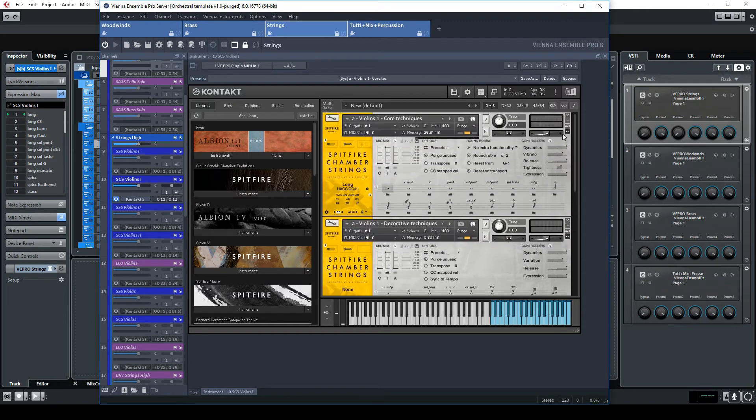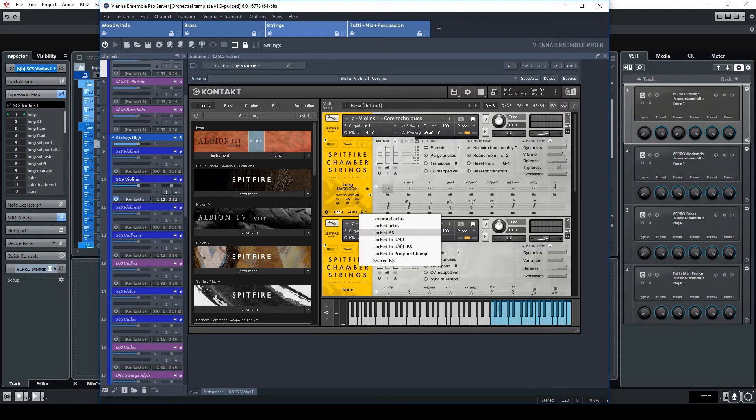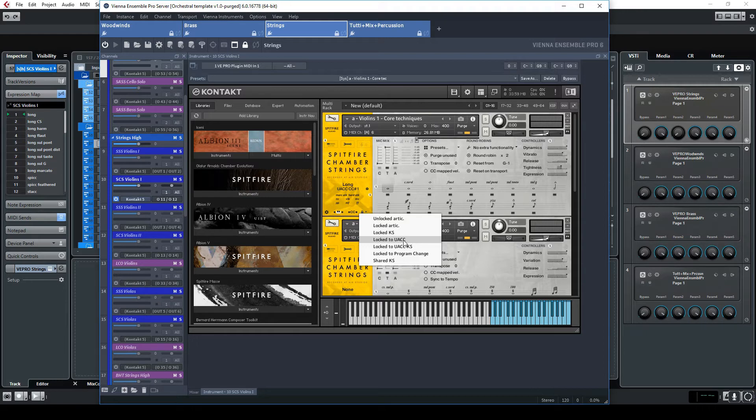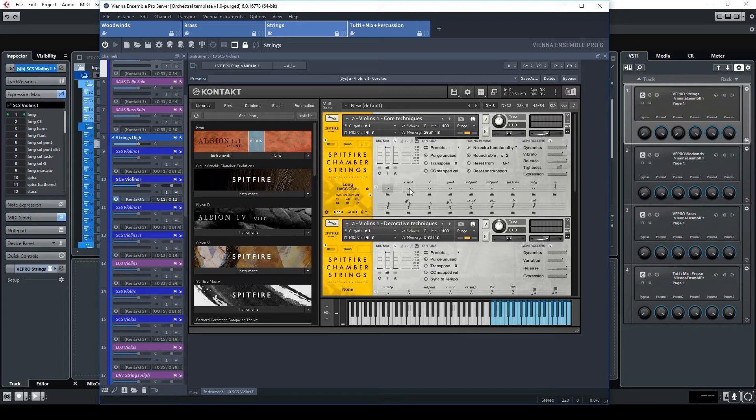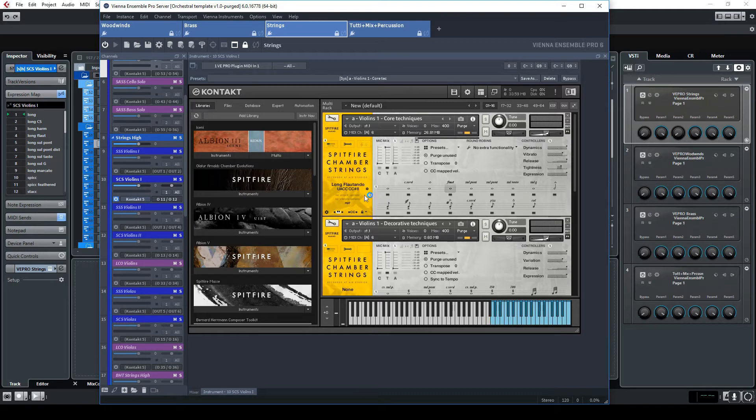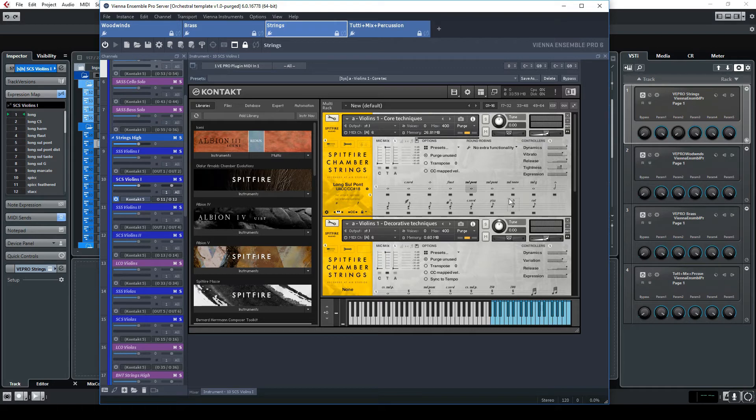the MIDI control change. And you can see that for each specific articulation there is a specific value here, 10, 8, 18, which is the value of the control change on the program bank 32 which will trigger the articulation change. Now you can see that on my violin swan chamber strings I am sending the data on the channel 6 of this instance which corresponds to this.